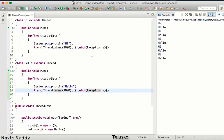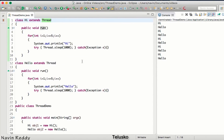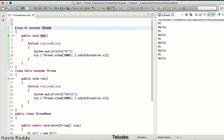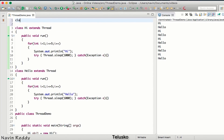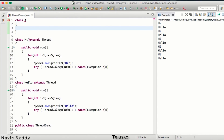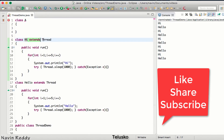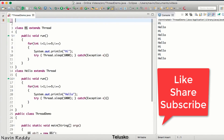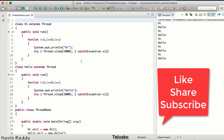That's how we achieve multithreading using the Thread class. In the next video, we'll see how to do the same thing using an interface rather than extending Thread. The reason we need an interface is that Java doesn't support multiple inheritance — if class Hi already extends some class A, it cannot also extend Thread. So for that scenario, we'll use a Runnable interface, which we'll cover in the next video.